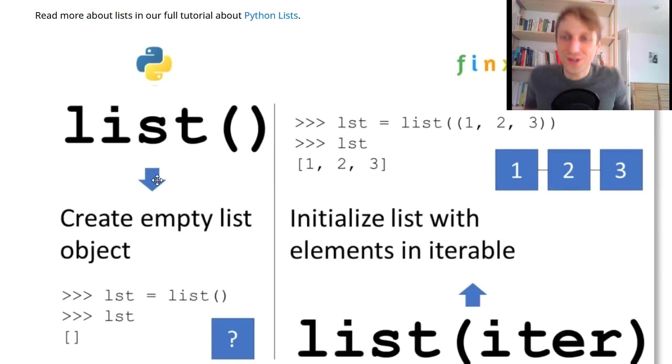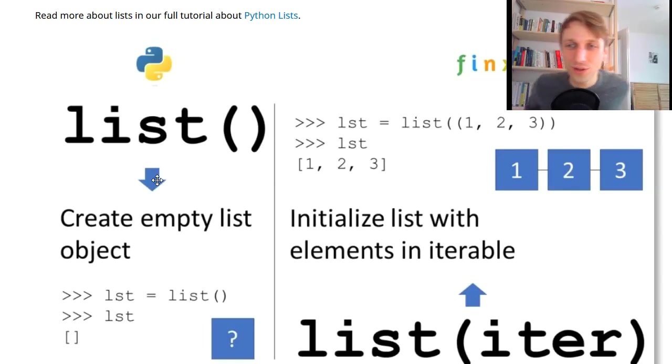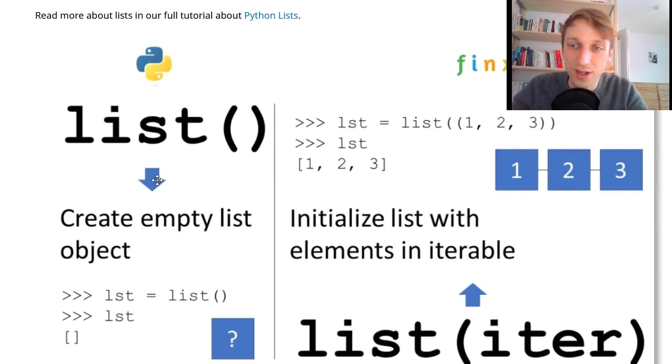Hi thingslers, what's up? It's Chris, founder of things.com and in today's video you are going to learn about Python's list constructor.